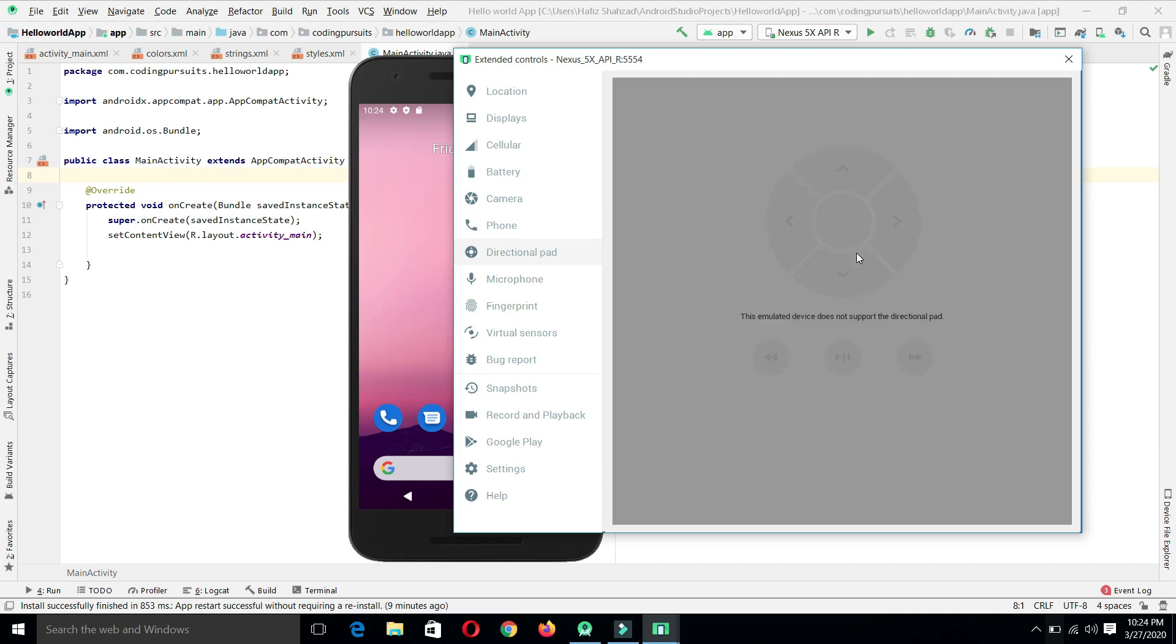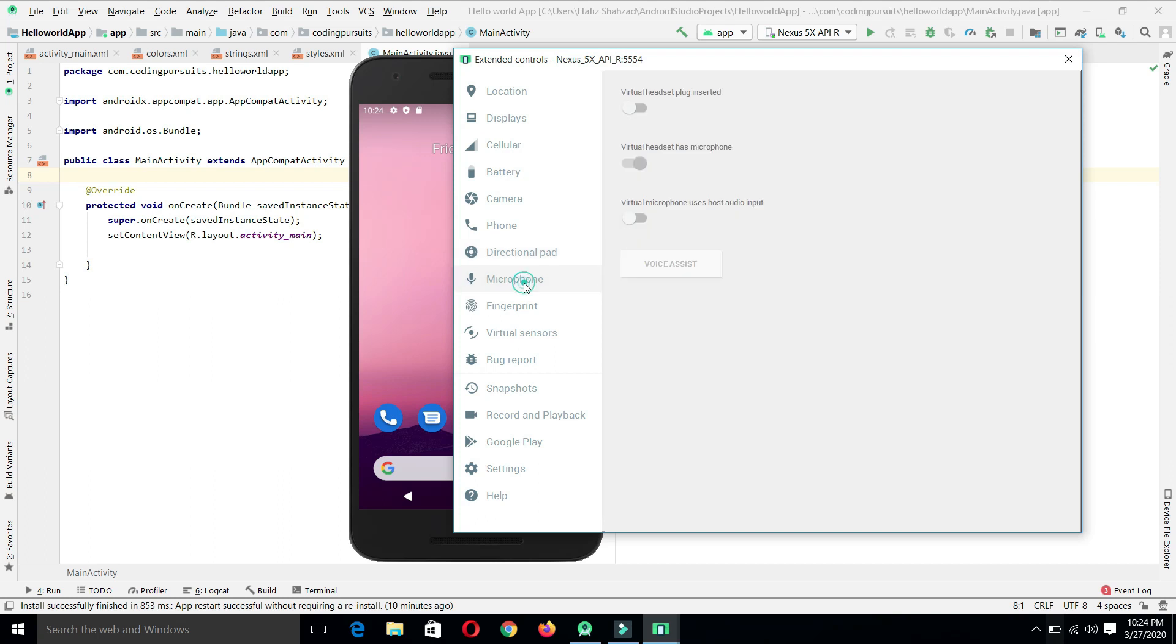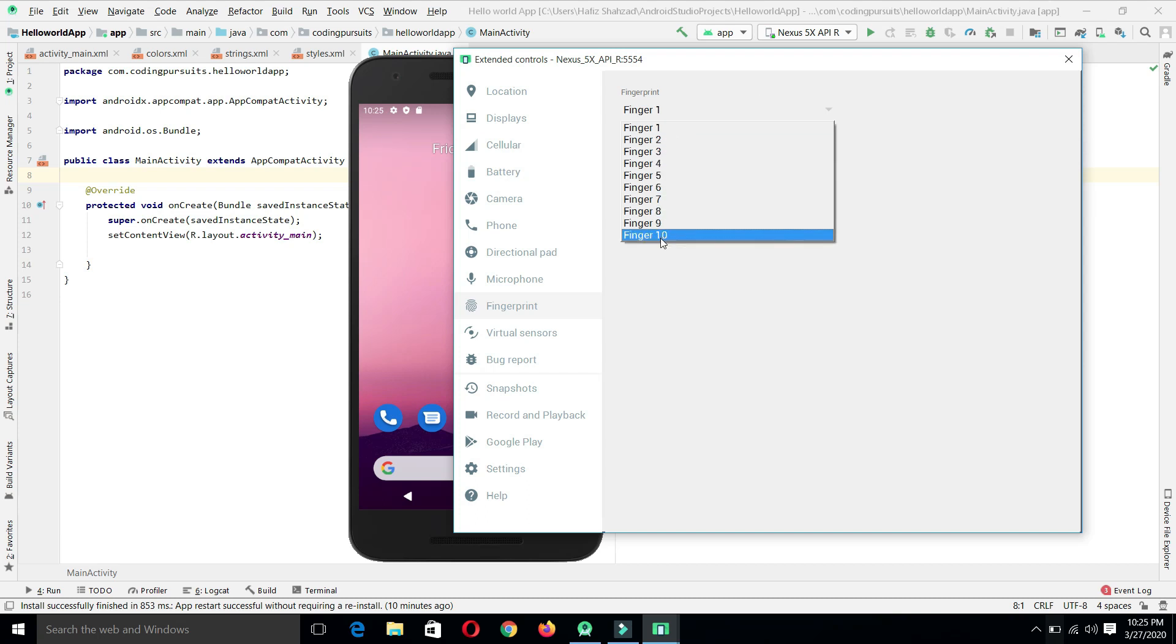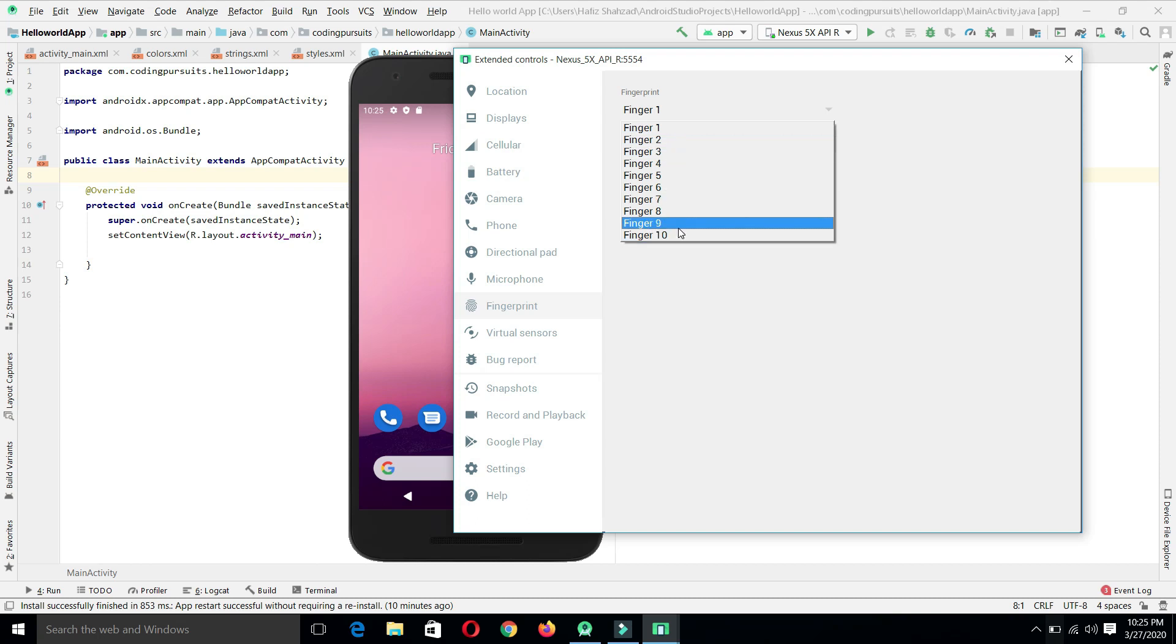The directional pad is used to simulate the left, up, right and down directions. From microphone, we can set the settings for the microphone. From the fingerprints, we can simulate the behavior of our application against different fingers. The current device has provided 10 fingerprints. We can select any finger for simulating our application.